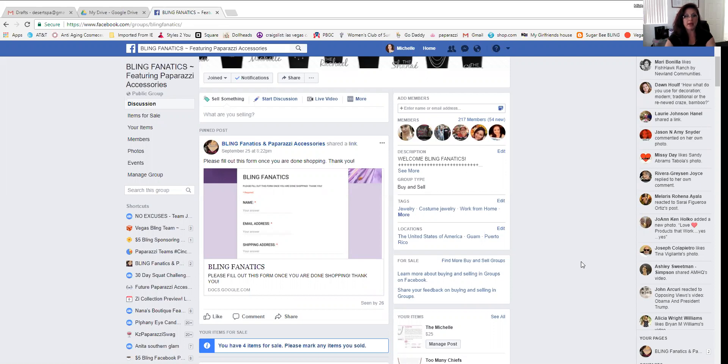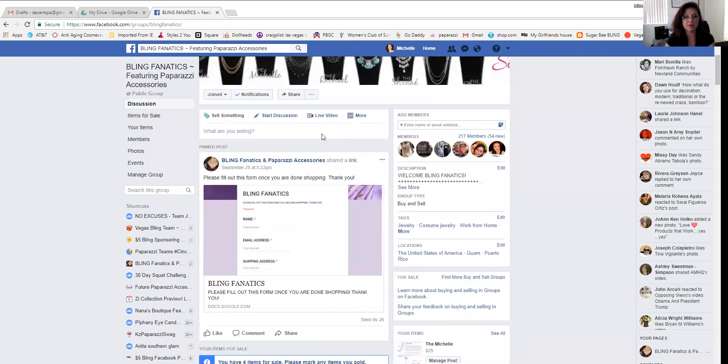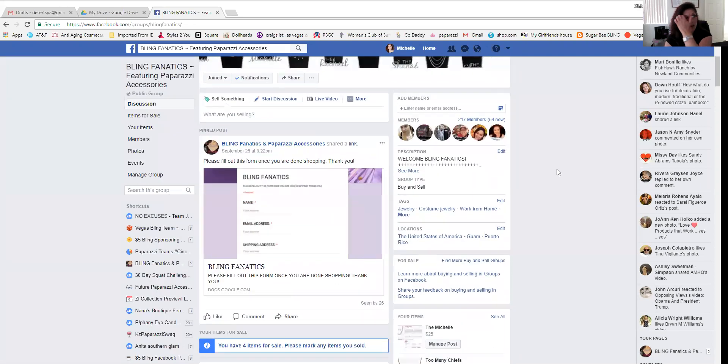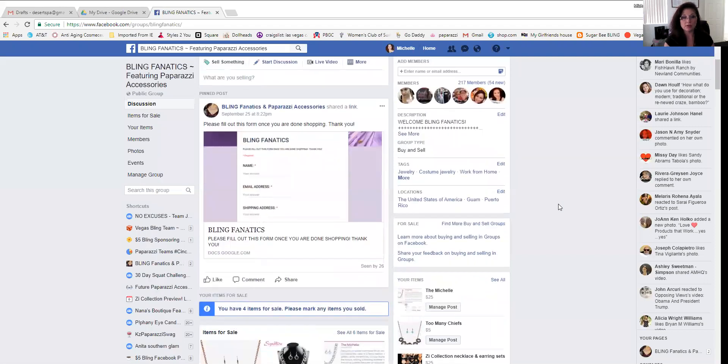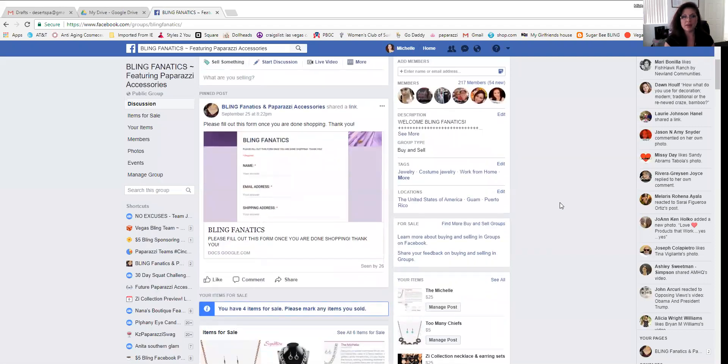This is my shopping group and I have a little shopping form in here right now. Please fill out this form once you're done shopping. Thank you. And it's pinned to the top of my shopping group. I like gathering my customer information that way. It just seems more professional and people like filling up forms. So that's why I use a form.